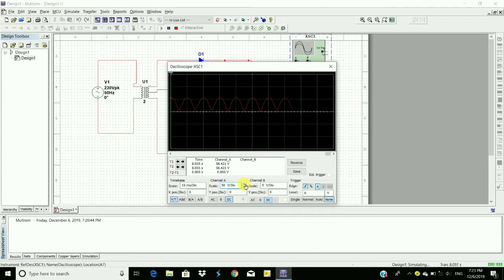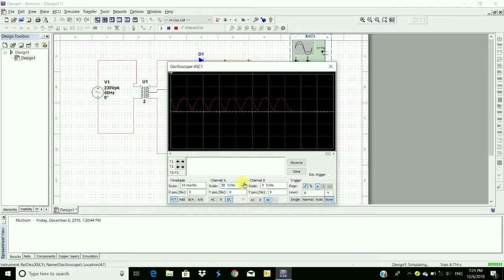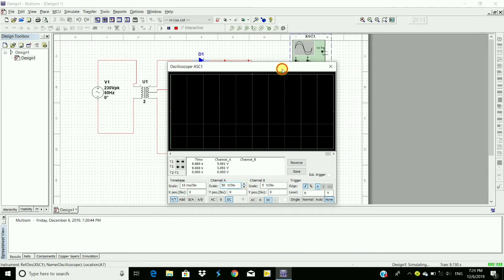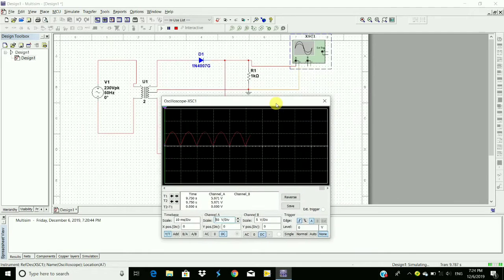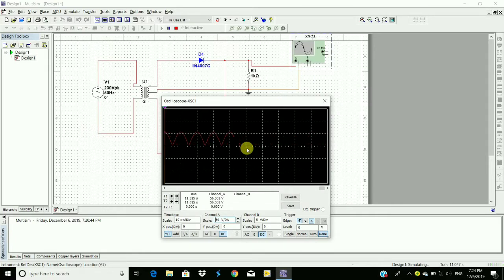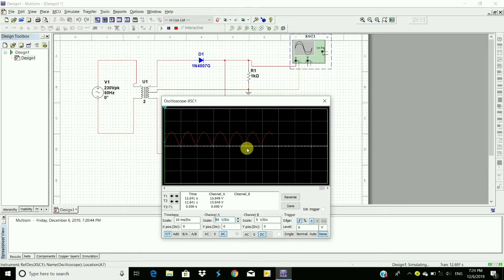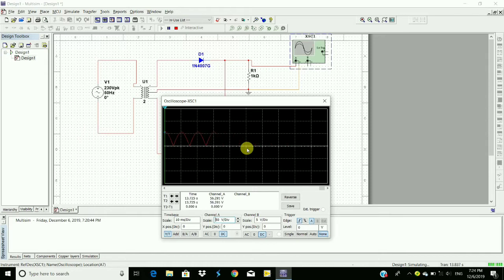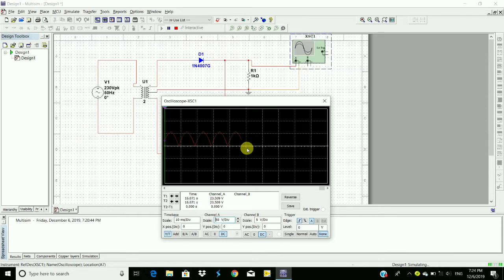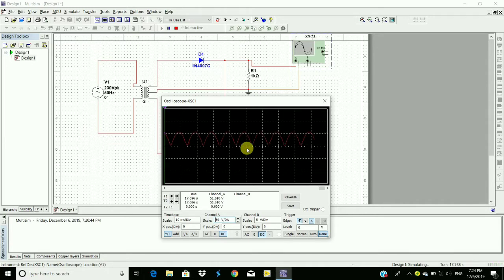So this is the output of the center-tapped full wave rectifier. Here we get output as a pulsating DC, not the pure form of DC. It's a pulsating DC where DC appears as pulses. So to obtain the pure DC we require filter circuit.